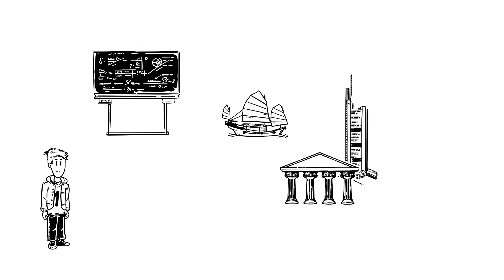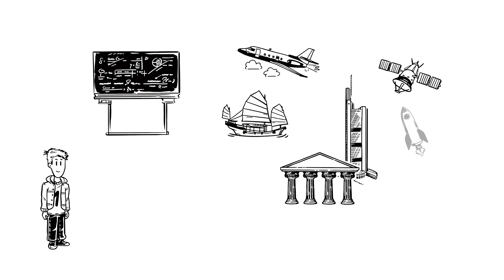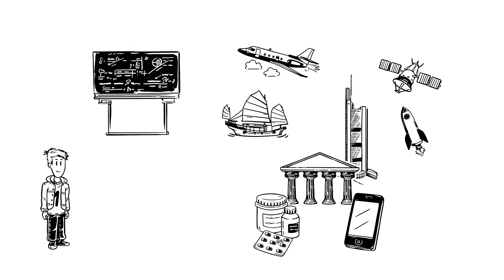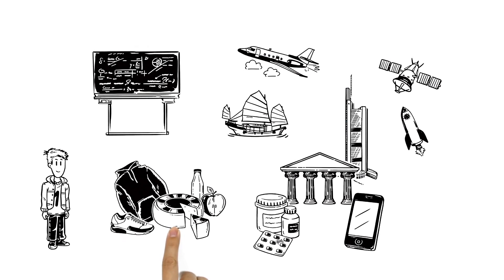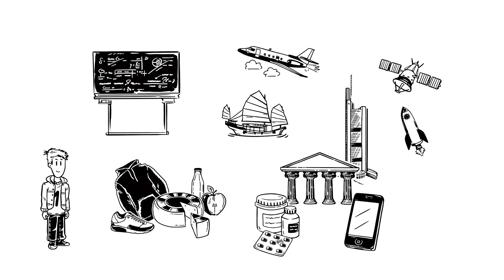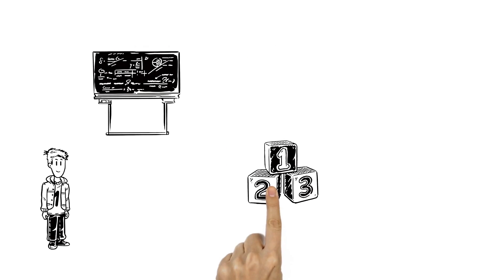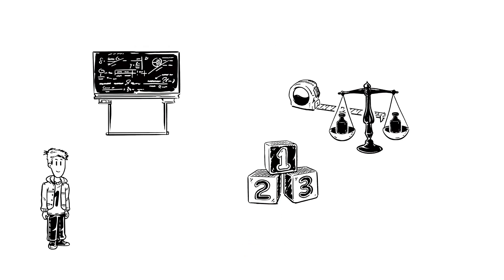Buildings, transport, technology, medicine, even clothes and food all rely on numbers, measurements and sums.